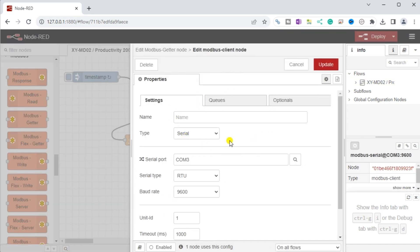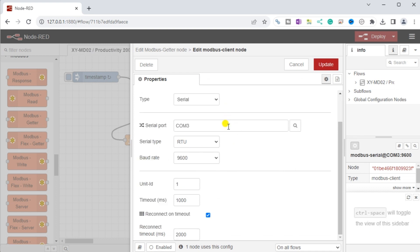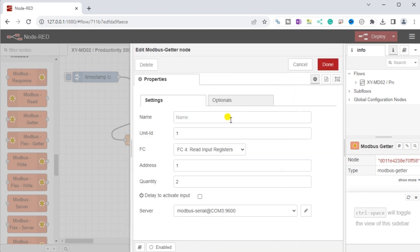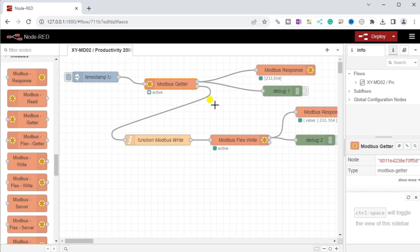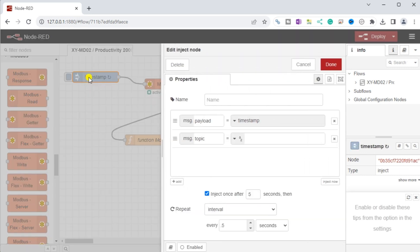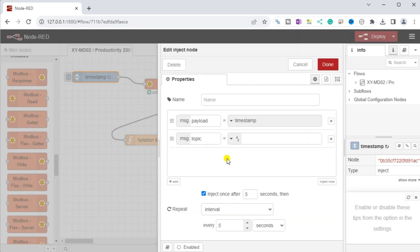In settings under properties, we can address the unit number, address, and number of registers to return. We can quickly test our flow program for our sensor by adding an injection node, Modbus response node, and debug nodes. Note: our injection node will be set for a delay of 5 seconds to ensure initialization of the ports, and then update every 0.5 seconds when running.